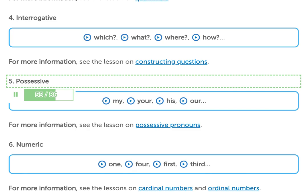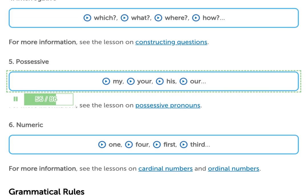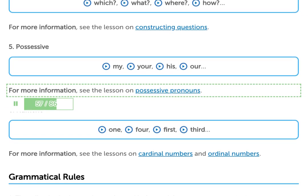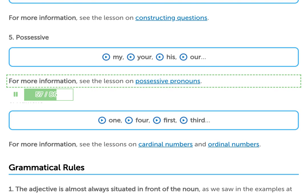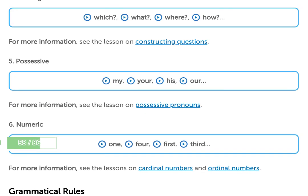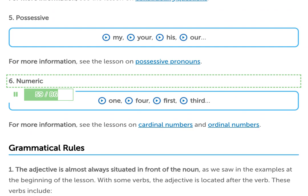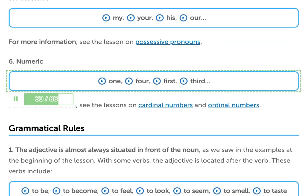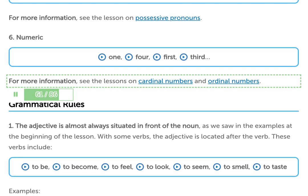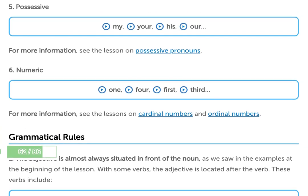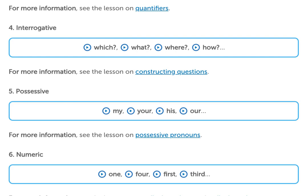5. Possessive adjectives — my, your, his, her. For more information, see the lesson on possessive pronouns. 6. Numeric adjectives — 1, 4, 1st, 3rd. For more information, see the lessons on cardinal numbers and ordinal numbers.